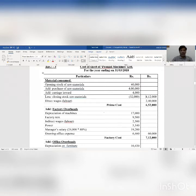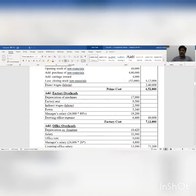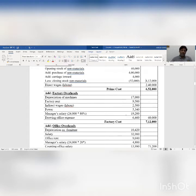Now add factory overheads to prime cost. In factory overheads there is depreciation on machinery rupees 17,000, factory rent rupees 9,500, indirect wages (labor) rupees 2,500, power rupees 5,340. Manager salary: the total salary of the manager is rupees 24,000, but 80 percent is considered for the factory department and 20 percent for the office department. So here 24,000 into 80 percent — as shown in the bracket — is rupees 19,200.